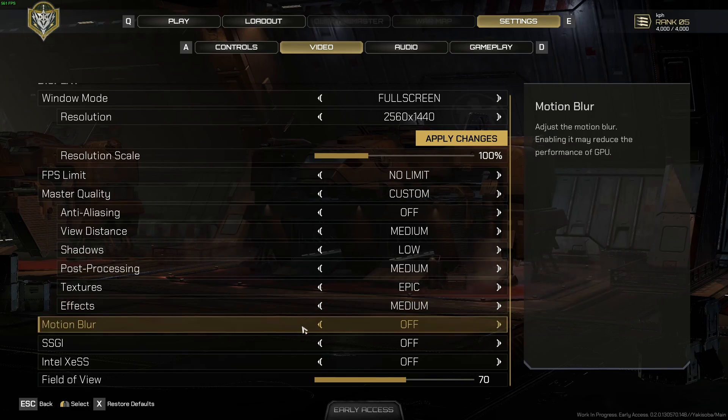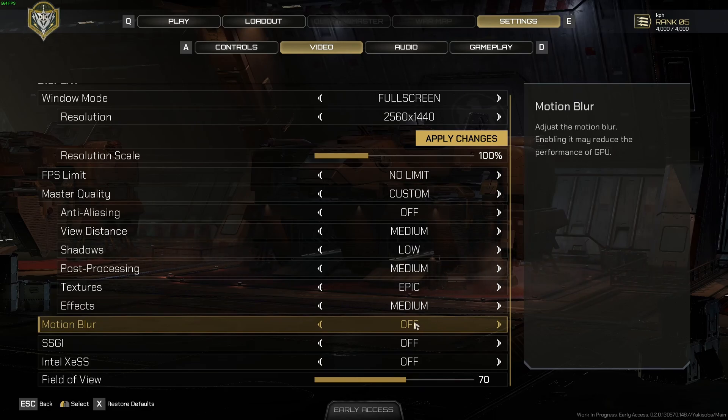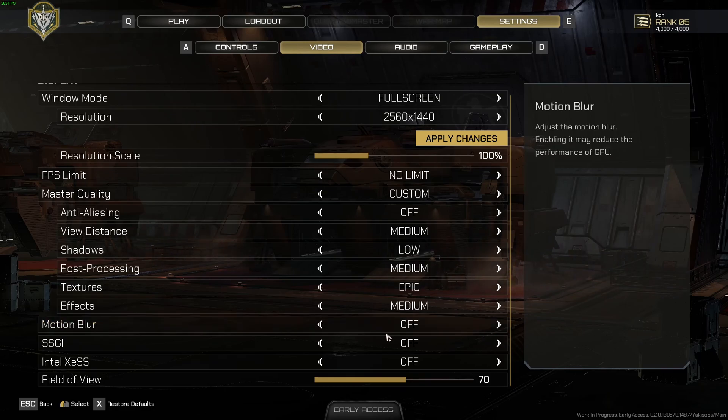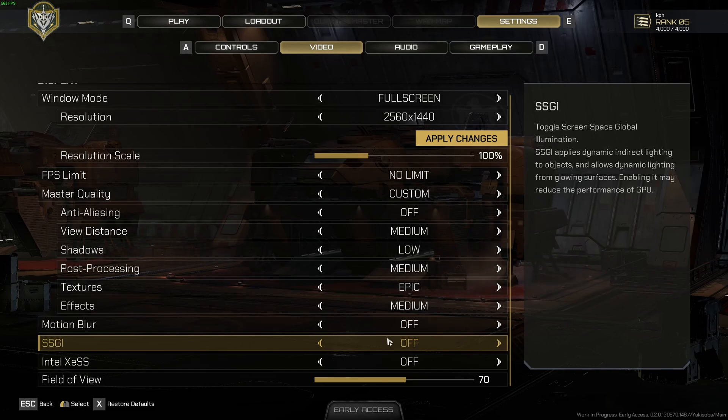I deactivate motion blur because I don't like this effect in any game. So that's why if you want pure visibility, just deactivate it. I'm not using the screen space global illumination. So another 4% boost in your FPS over there.